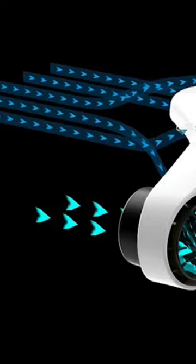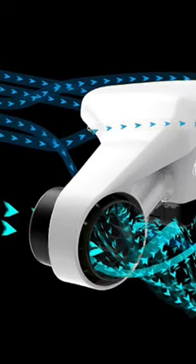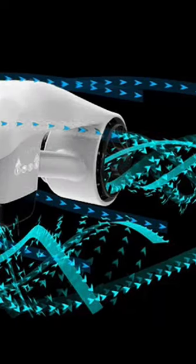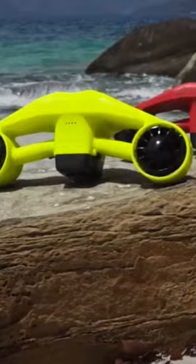It's powered by dual motors with a hydrodynamic wing design, and it offers 3-speed gears for snorkeling, diving, and swimming.